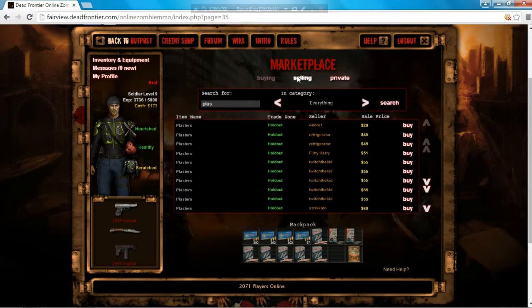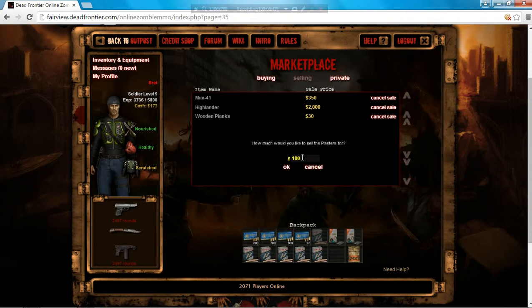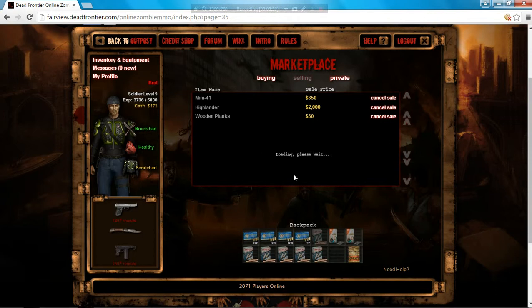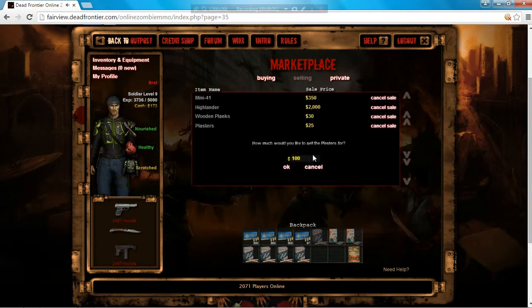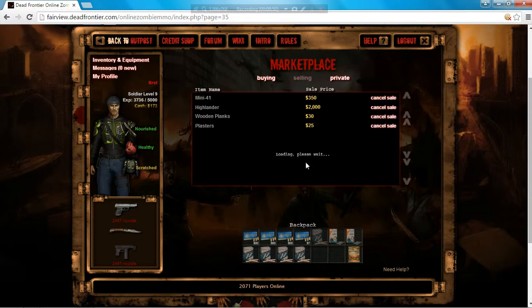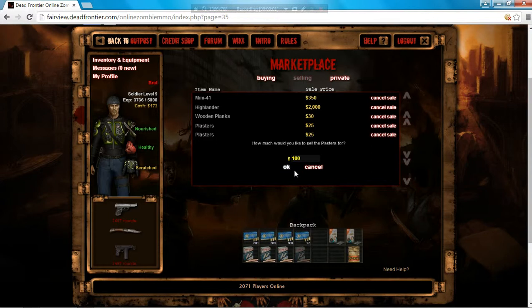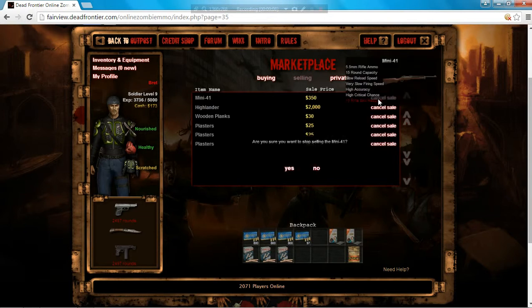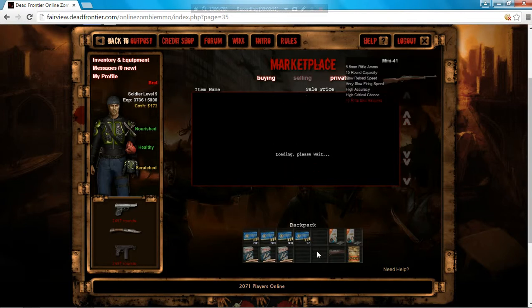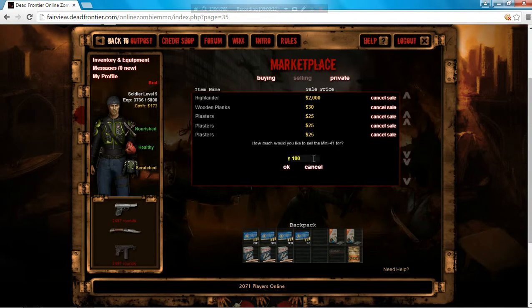25. I'm going to cancel sale for the mini. Put it back up for 300.